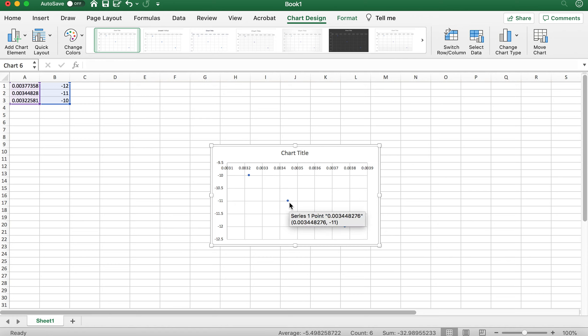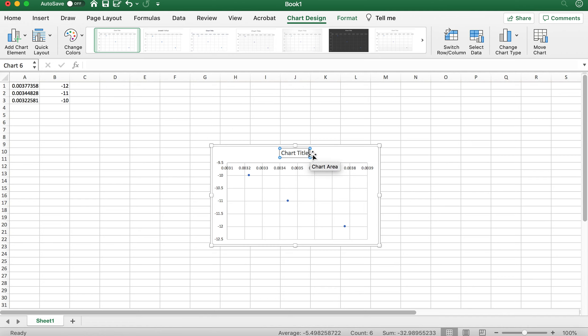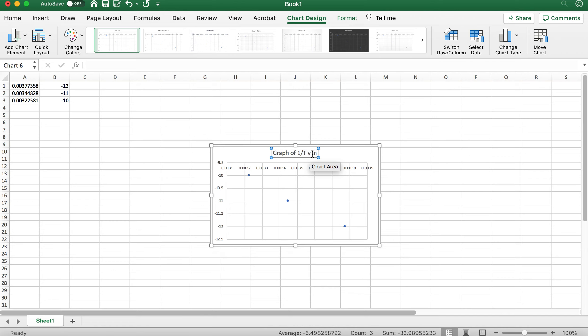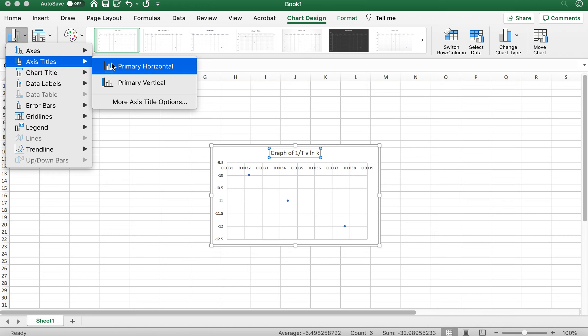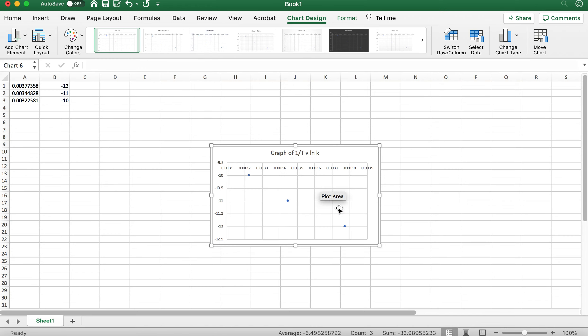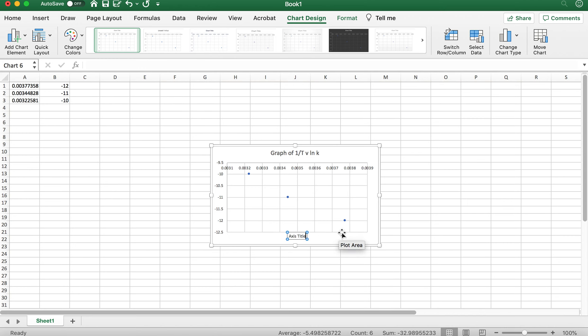And what you can do is you can change the chart title for one, and that'll be graph of 1 over T versus LN of K. And then you'll have add chart element, and you go to add axis titles. We'll do the X axis first, and that's going to be 1 over T, and the unit there is going to be 1 over K.